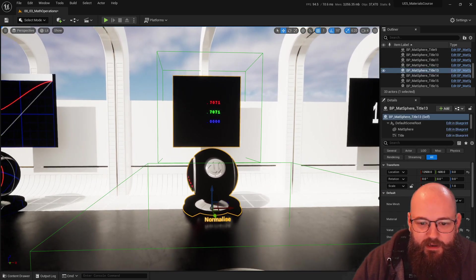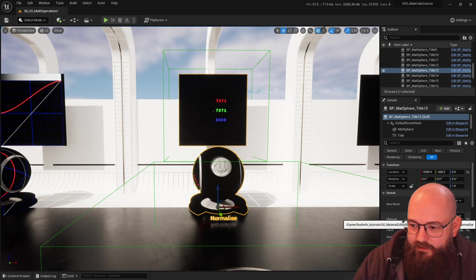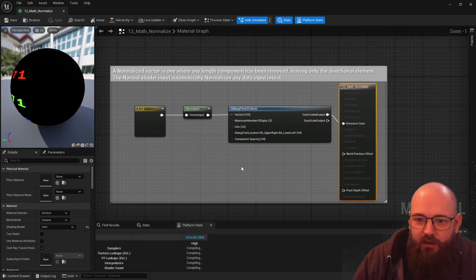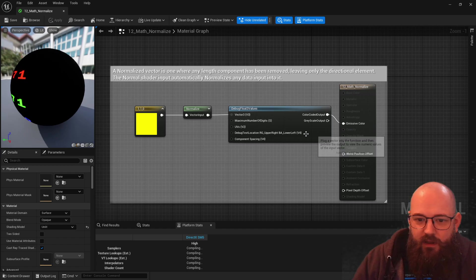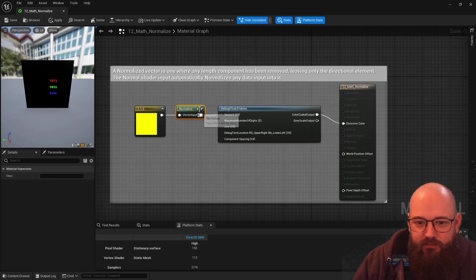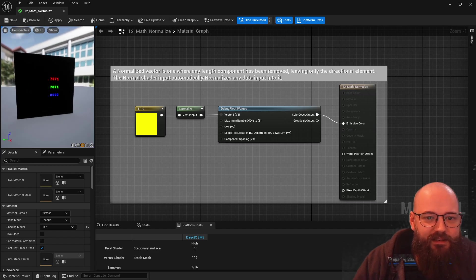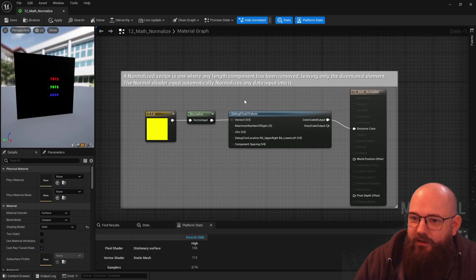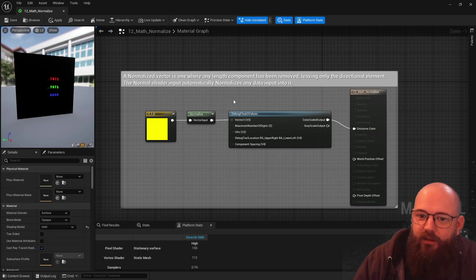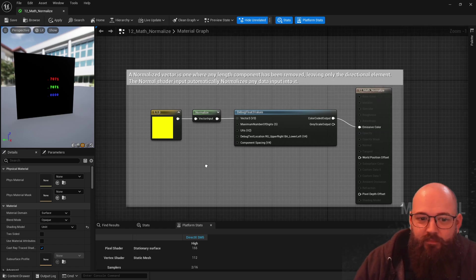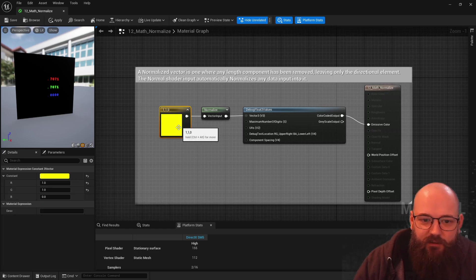The first one here is going to be Normalize. So if we open this up, what the Normalize input — the Normalize operator — does is it takes a vector, a direction vector of any length, and then normalizes it, or makes it so it has the length of one.